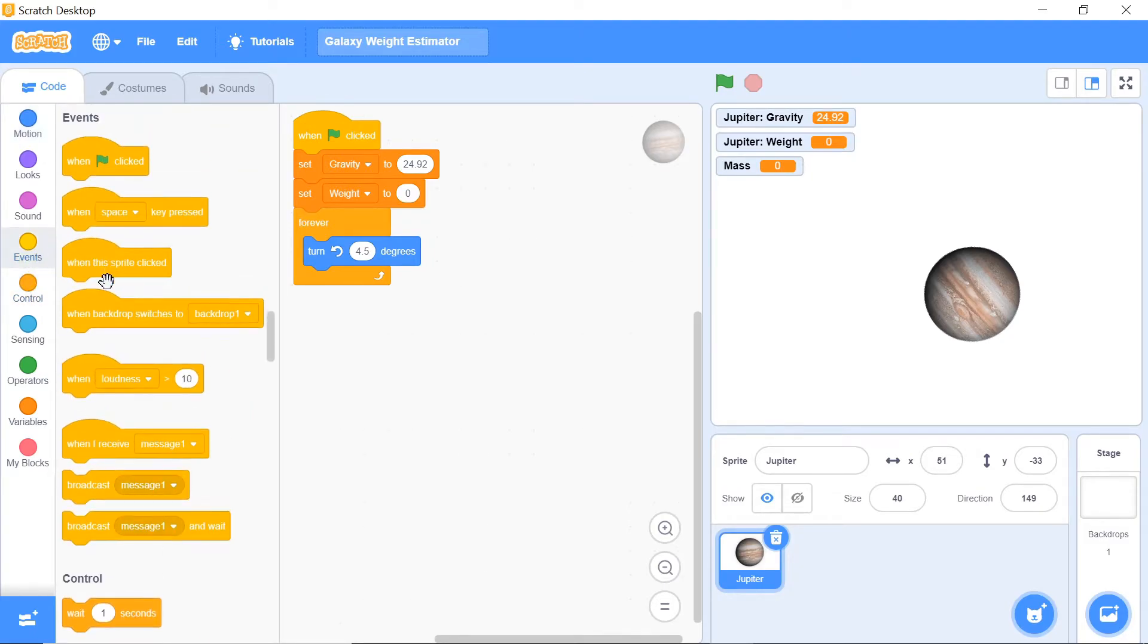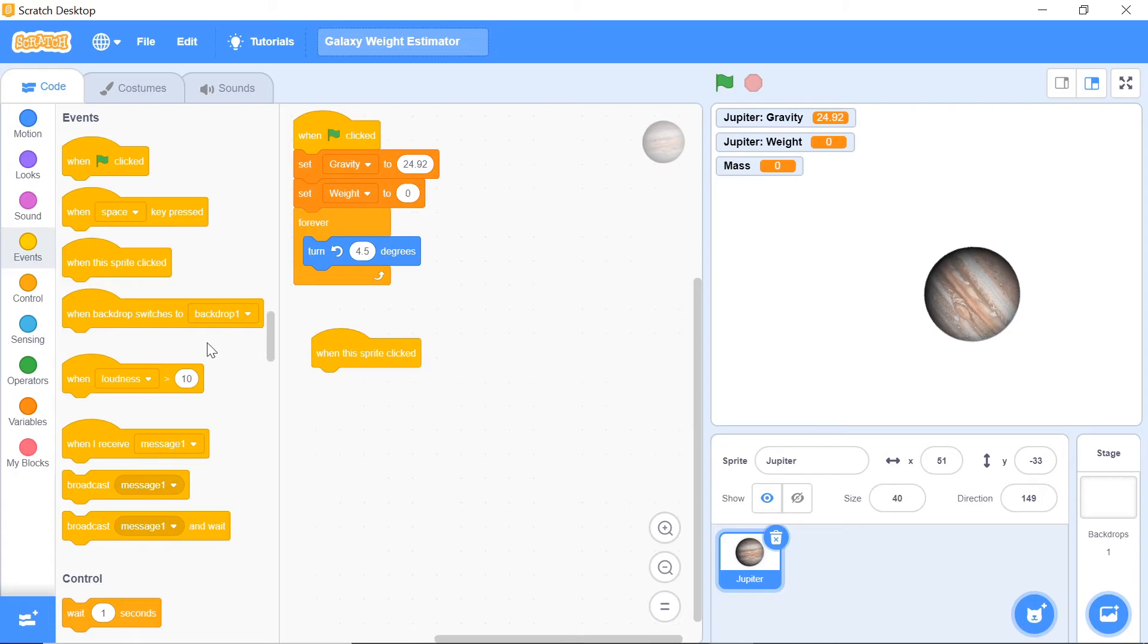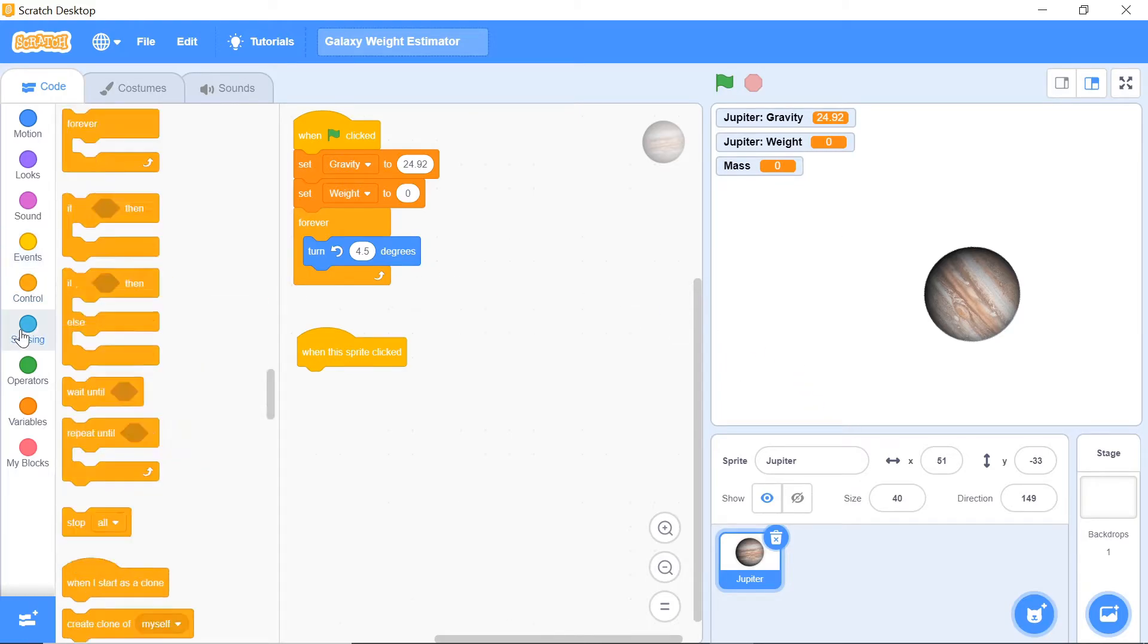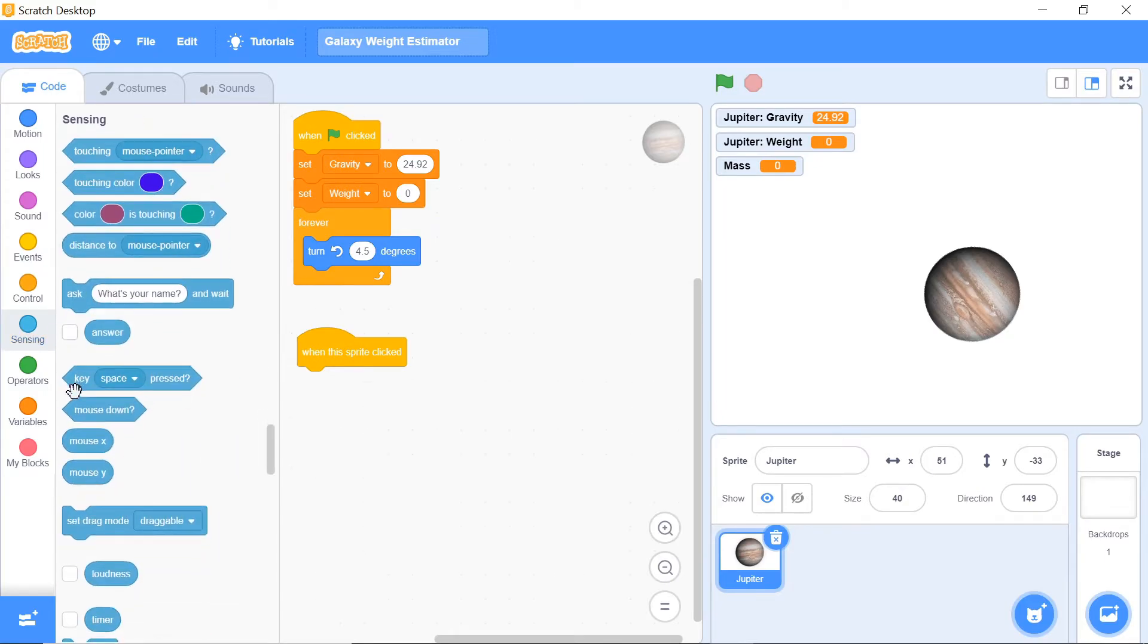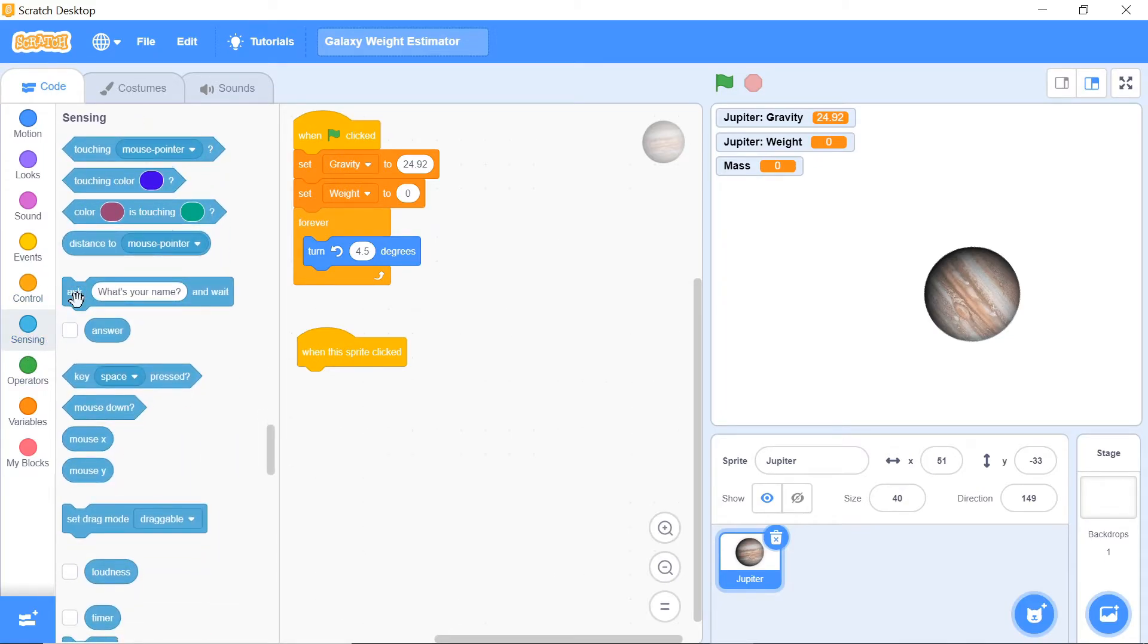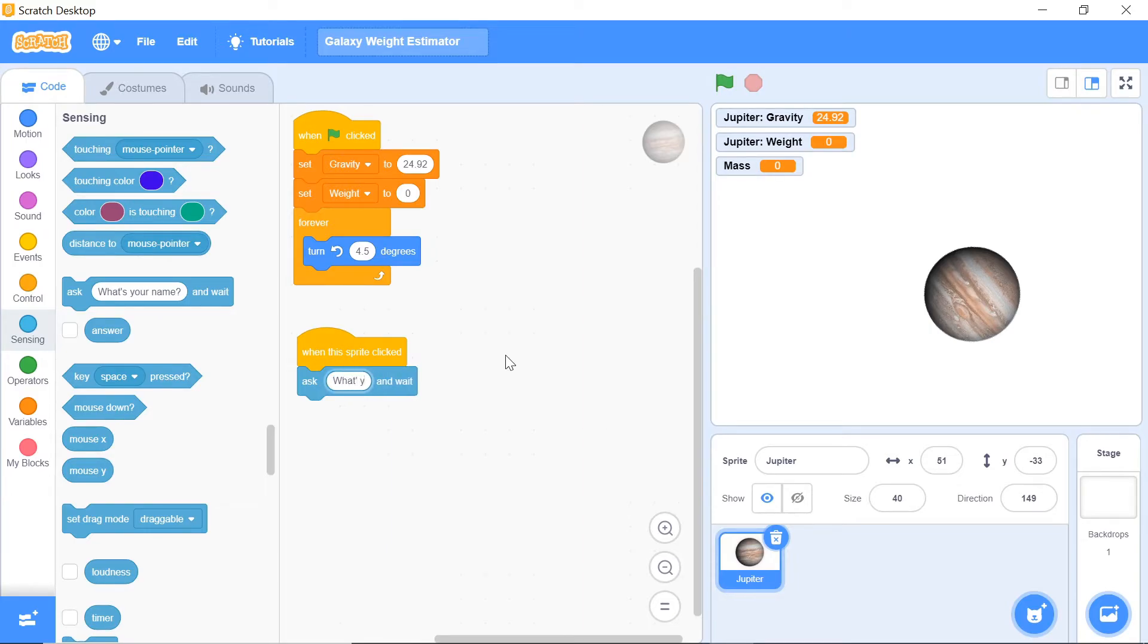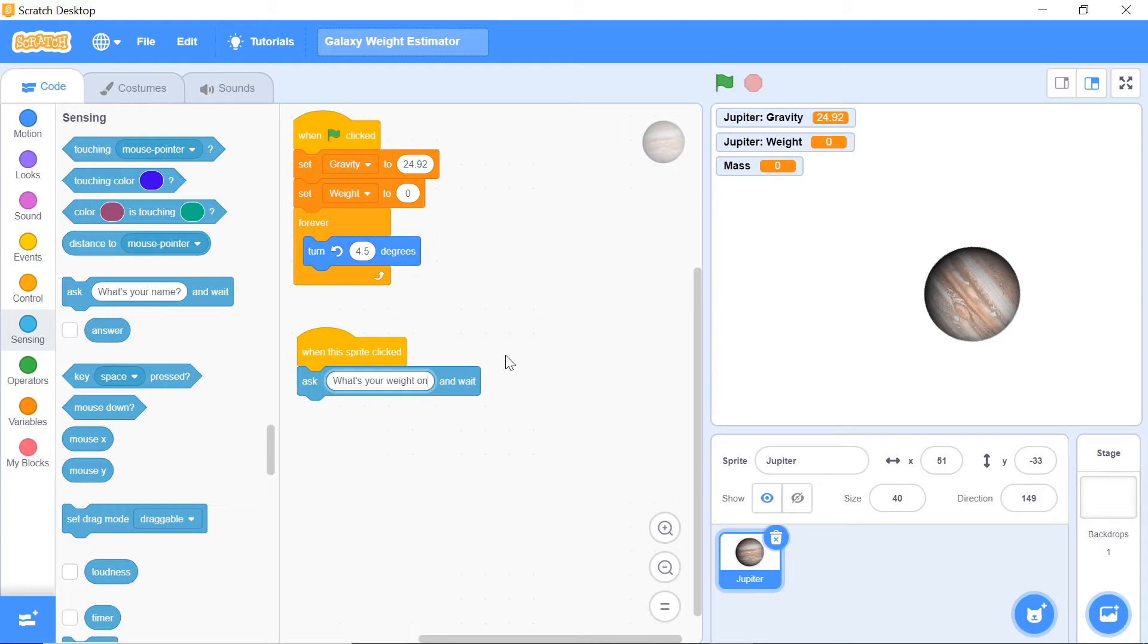Now with that, let's actually get into our code further. We want to have this message called 'when sprite clicked,' and you can find that in the events category. When the sprite is clicked, that interactive message pop-up came up and asked to enter our weight on that particular planet. Head over to your sensing category and grab this 'ask and wait' block. You want to say 'what's your weight on Jupiter?' and wait.